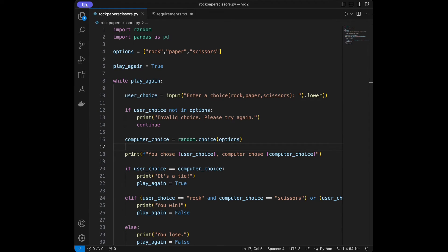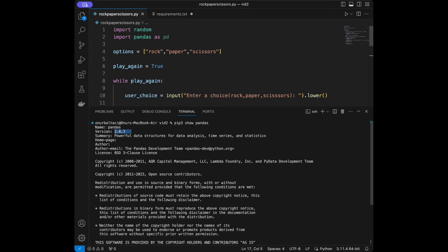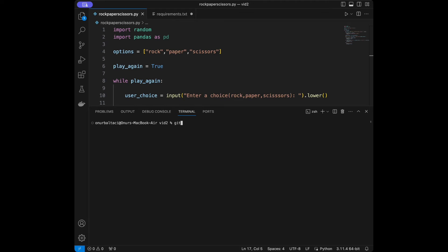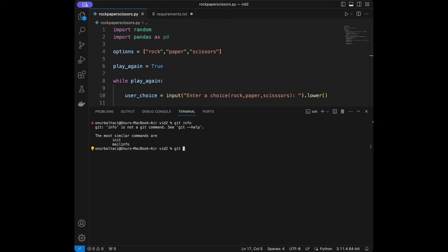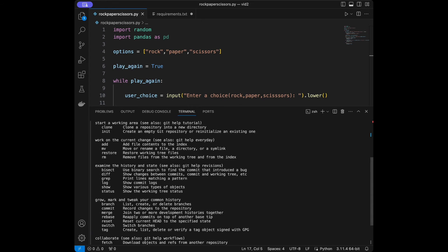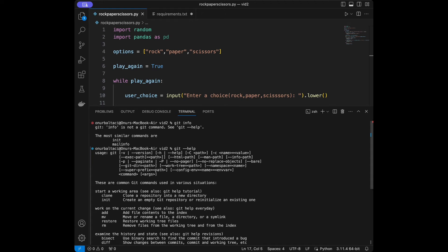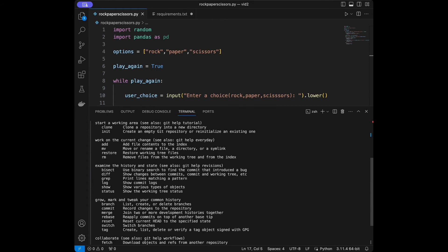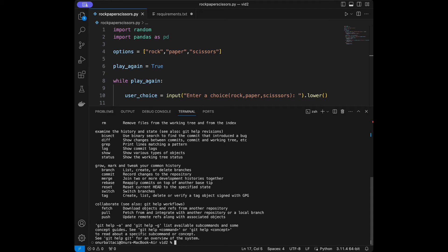You can verify Git is installed by typing git help in the terminal. If you can see the list of Git commands, you've installed Git successfully. Make sure you're in the same directory as your code — on Mac use ls to list files and cd to navigate.